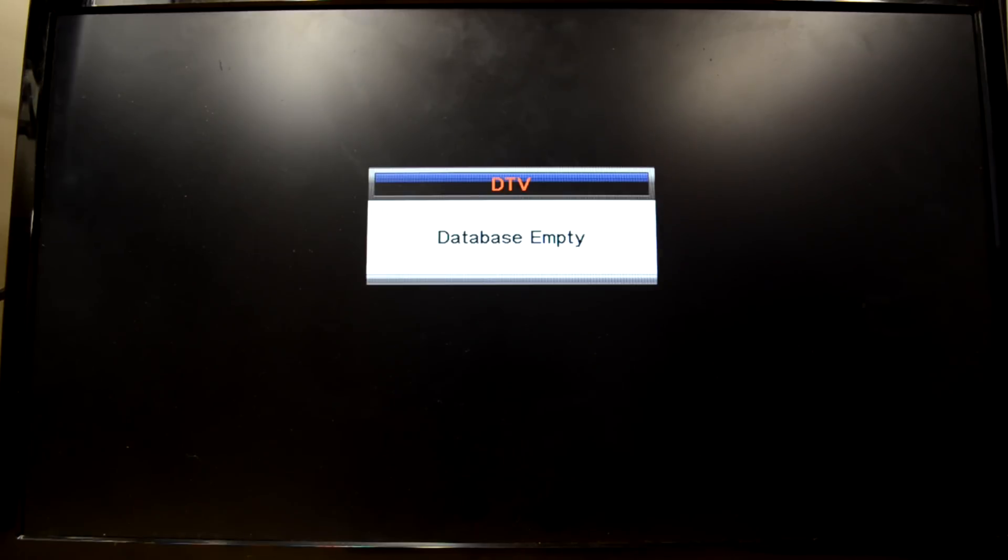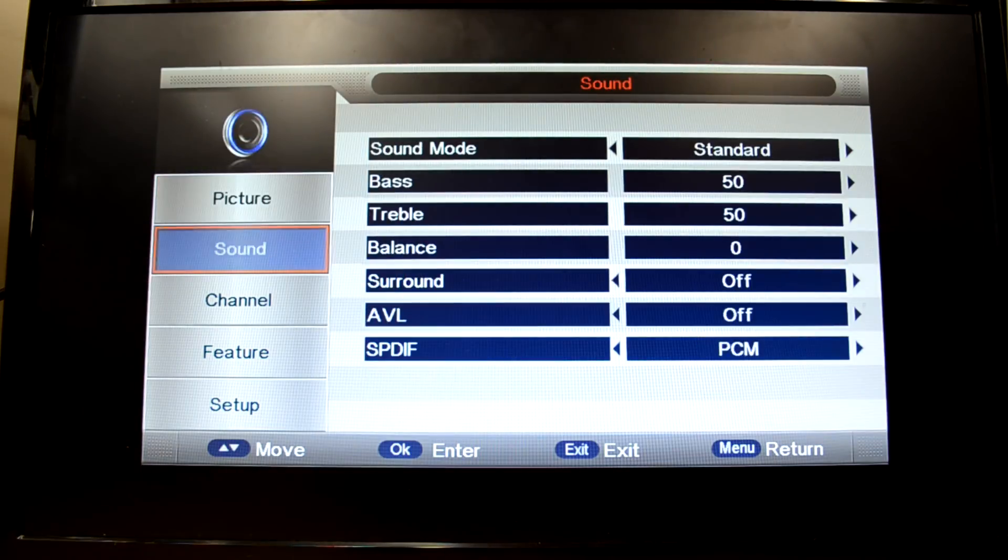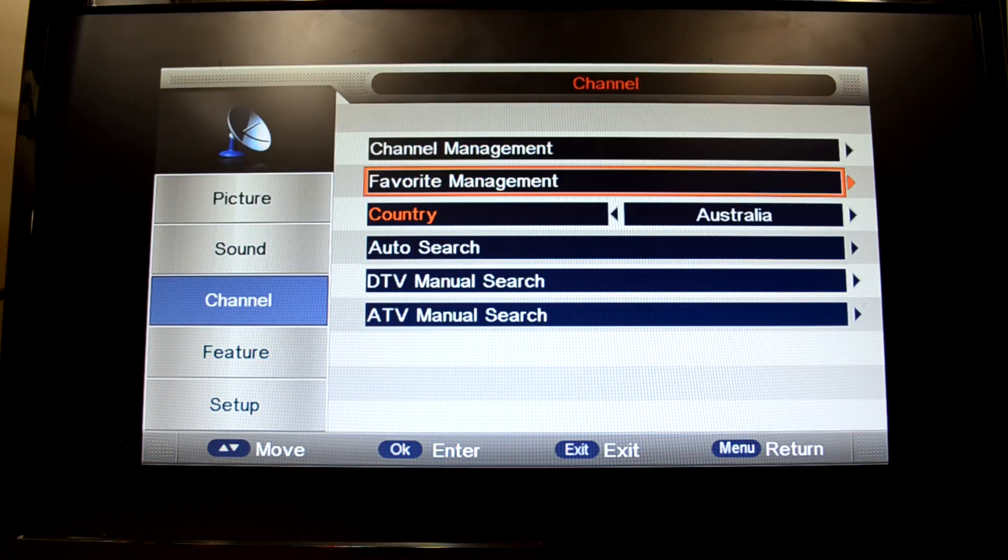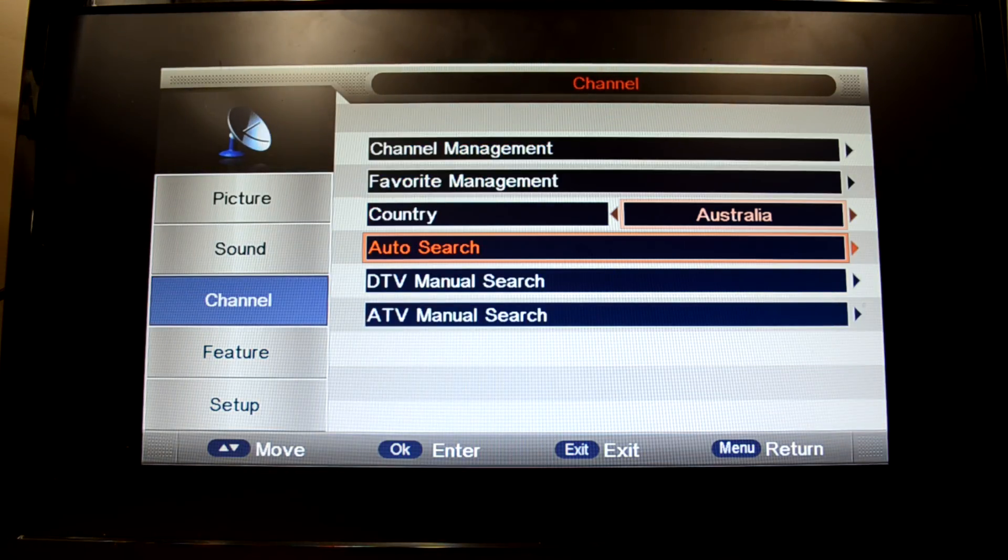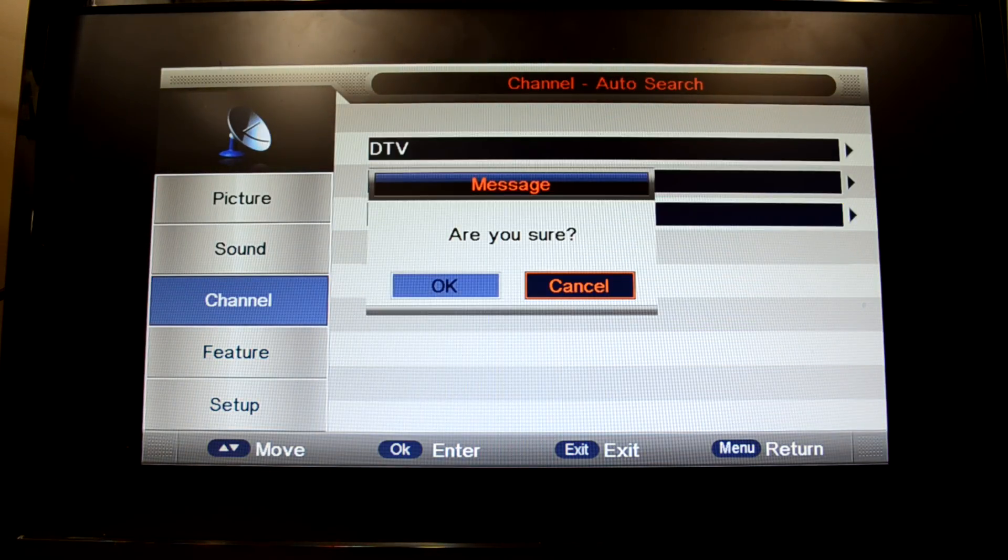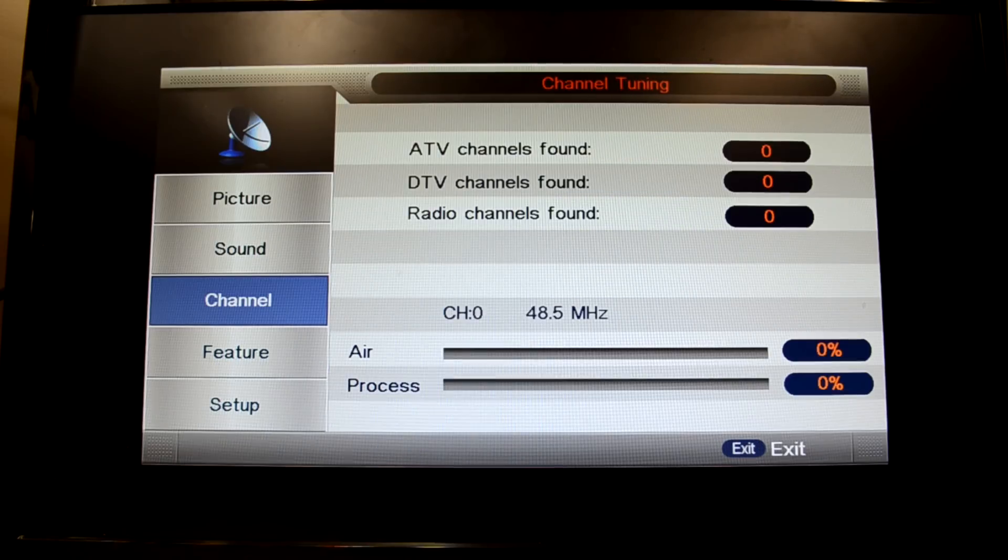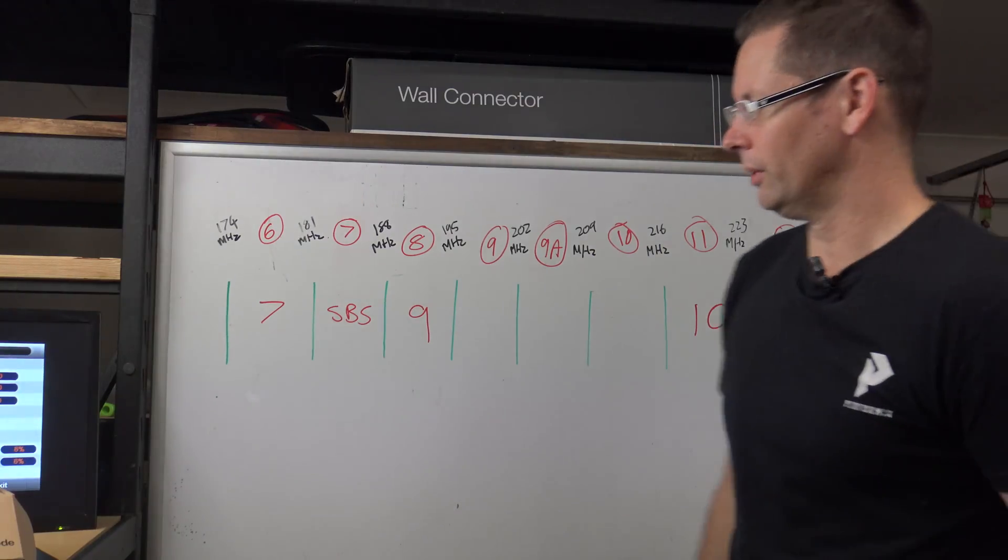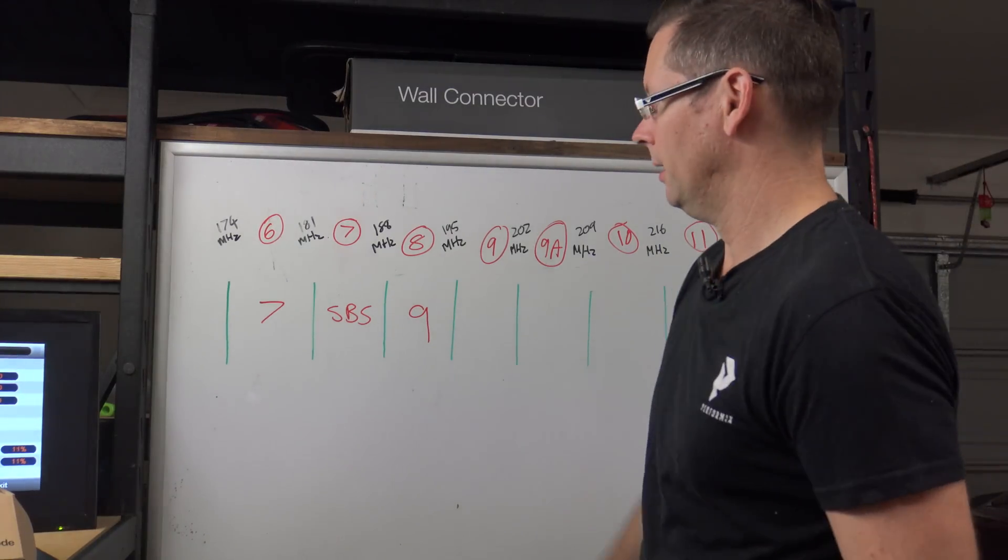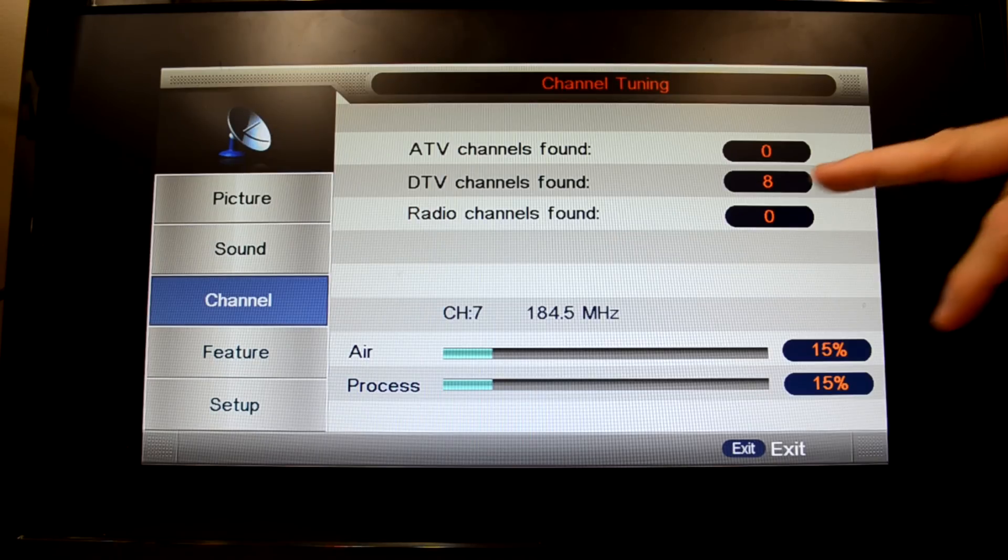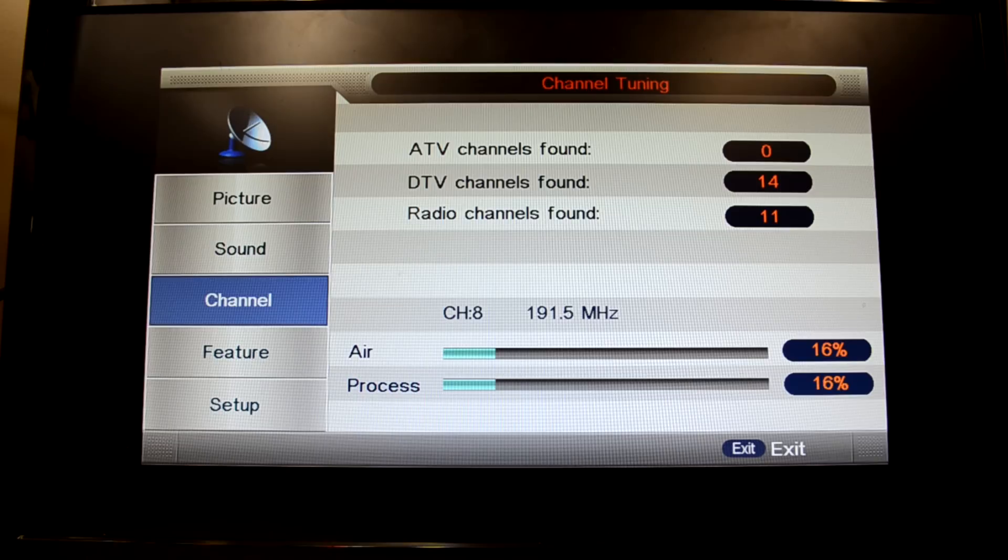So if we go over to the TV, simply channel auto search digital, are you sure yes. It goes through, what's the first one it's going to get? We anticipate 177.5 and there it is.